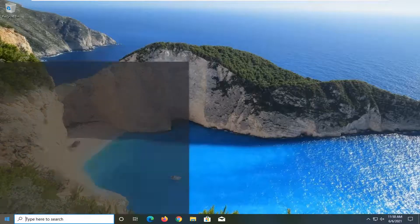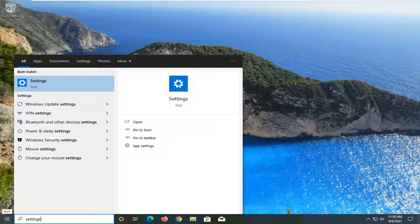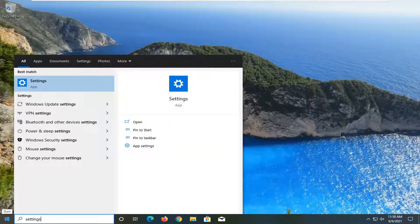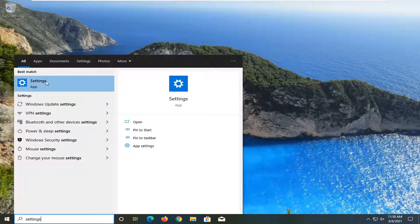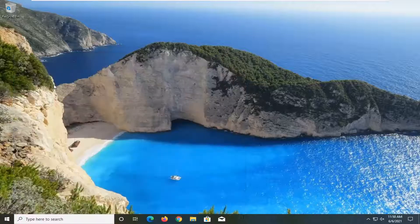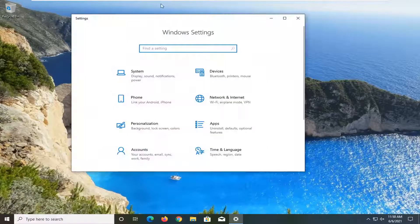All you have to do is open up the start menu, type in settings. The best result should come back with settings listed right above app. Left click on that to open it up.